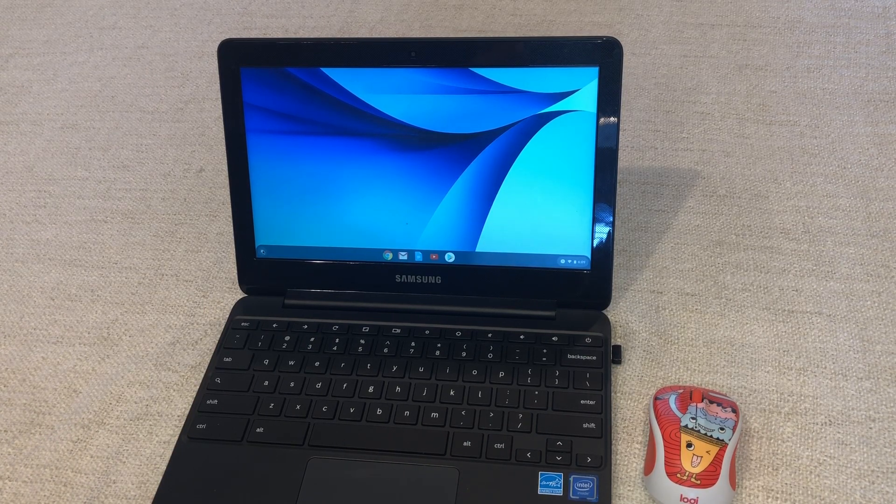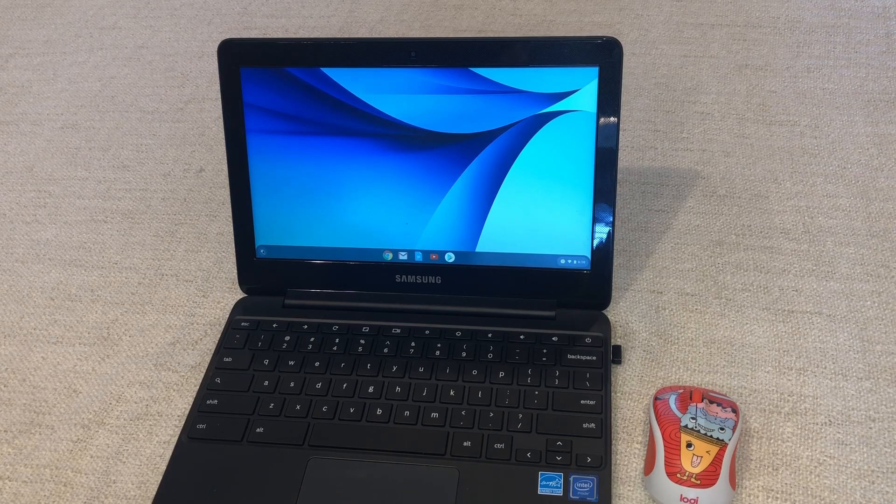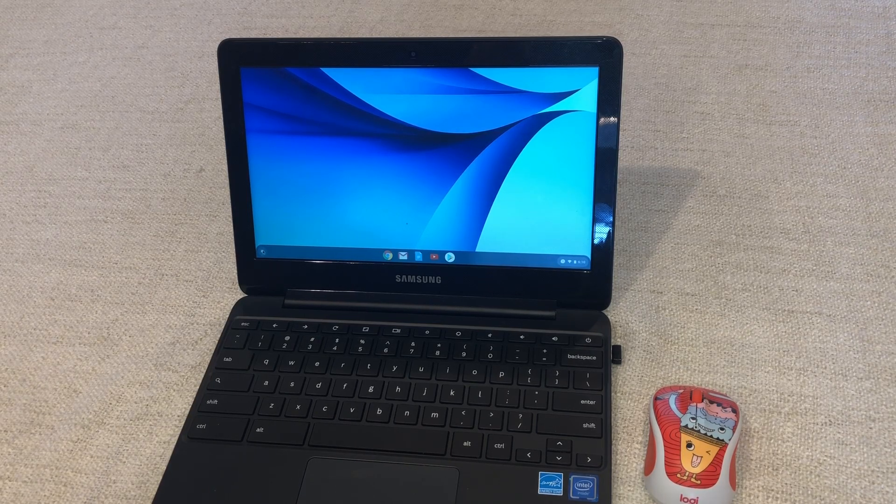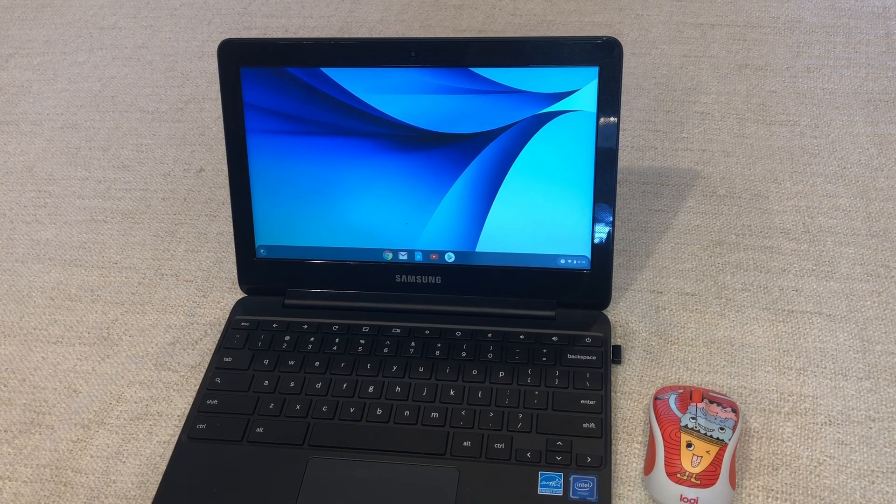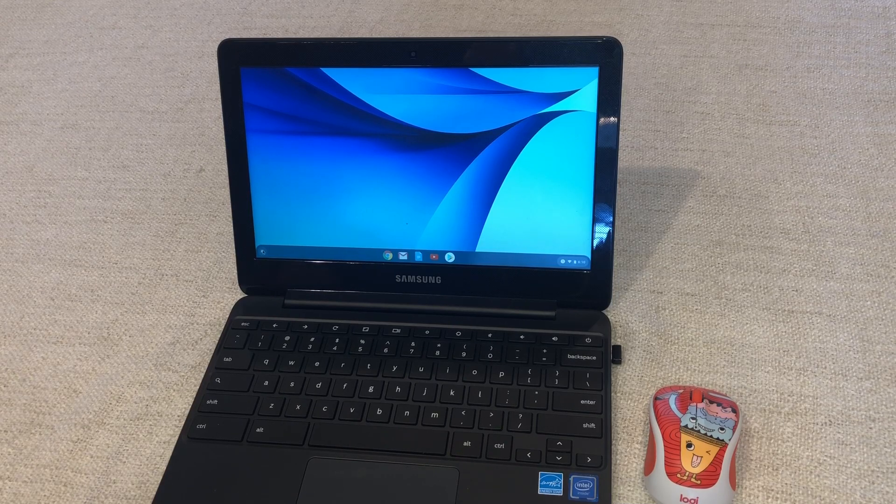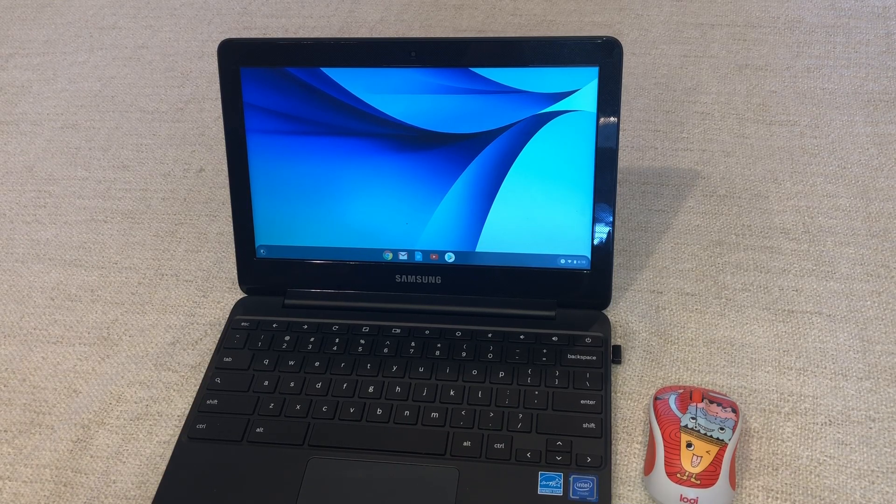First of all though let's talk about these Chromebooks and why the schools are basically going this direction. I can't think of a single school that I know of that's not going this direction and for good reason.